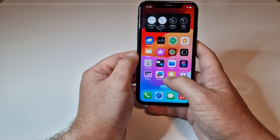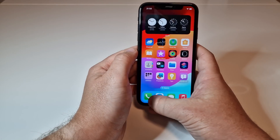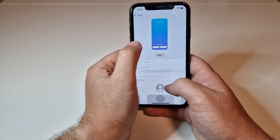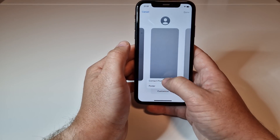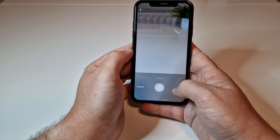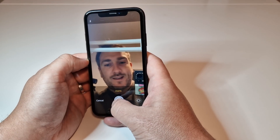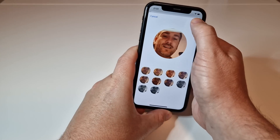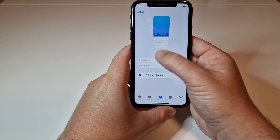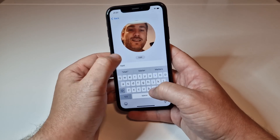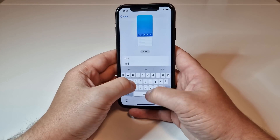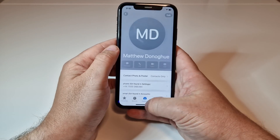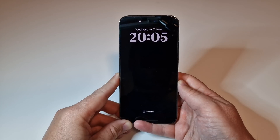Going into Contacts, we can try the new contact card poster feature. Go to My Card, click Edit, then customize with a contact photo using the camera. I'll take a quick photo and apply a style, click Next, and add a name — 'Talks Tech' — then we can turn on name sharing and send to contacts. That's the new contact poster feature working nicely.